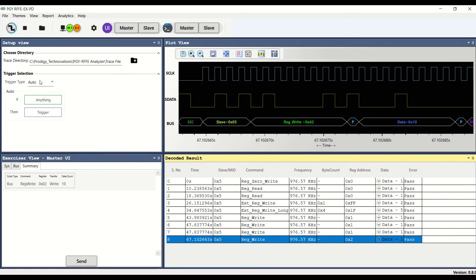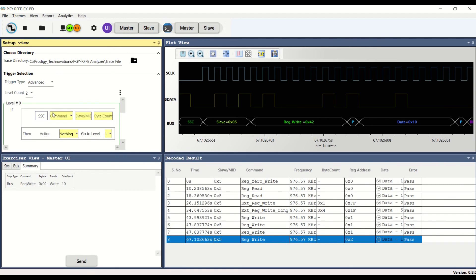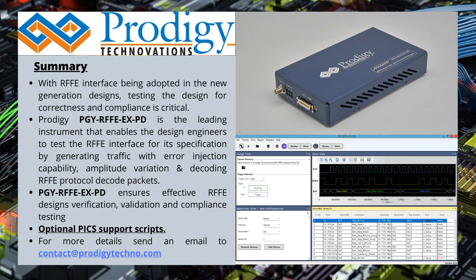Auto, simple, and advanced trigger capabilities are supported for flexibility in monitoring multiple trigger conditions. Reports can be generated for documentation purposes. Prodigy RFFE Exerciser and Protocol Decoder is a revolutionary tool that addresses your RFFE debugging issues, helping design engineers to design innovative products.